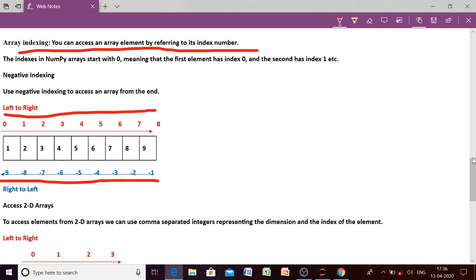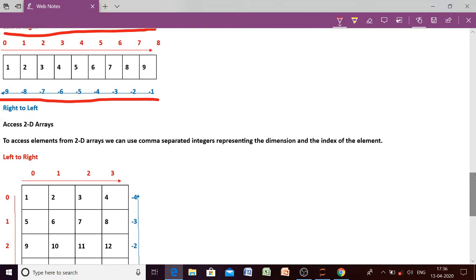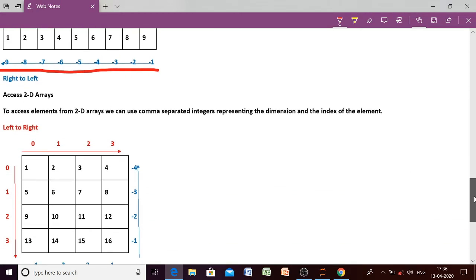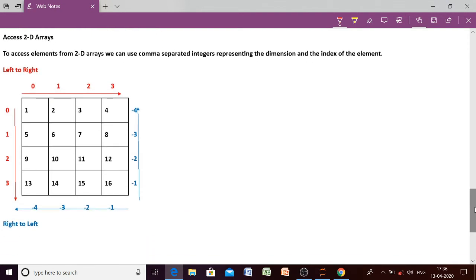So indexing can be done in two ways: positive and negative. If indexing is done from left to right it will start from 0, and if indexing is done from last to first it will start from minus 1. Similarly, while accessing a 2D array, both positive and negative indexing is possible.